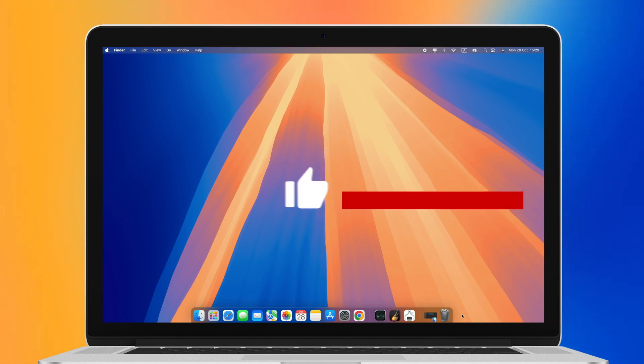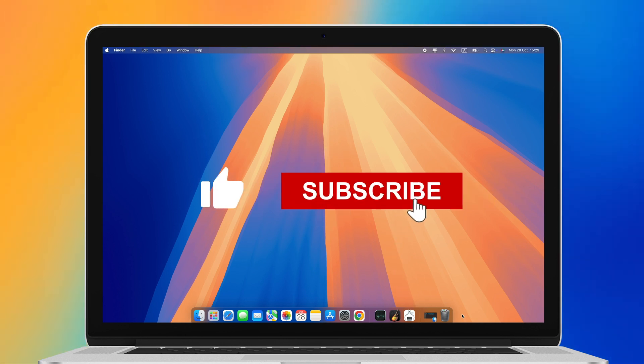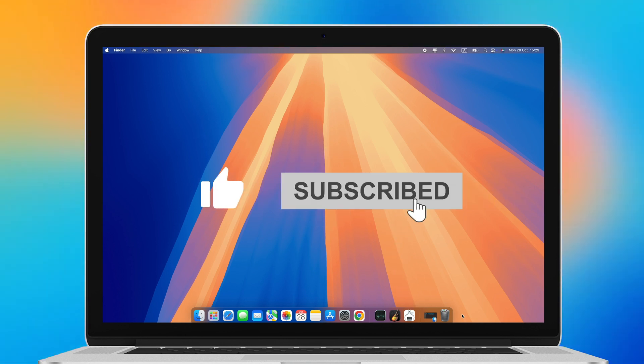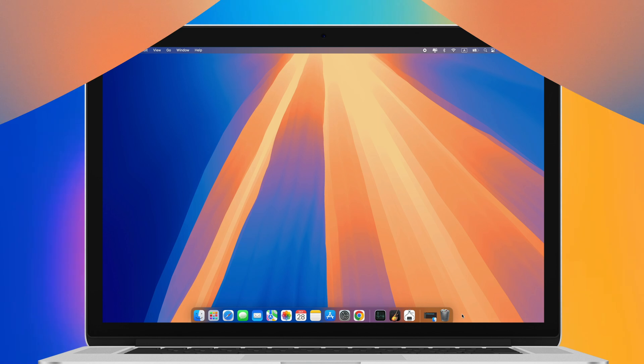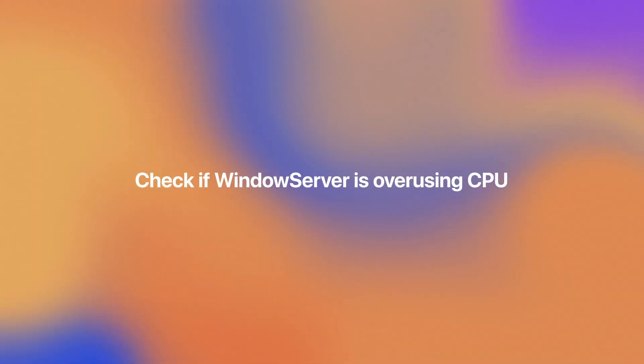Before we dive in, subscribe to our channel and like this video so you never miss out on our helpful content.